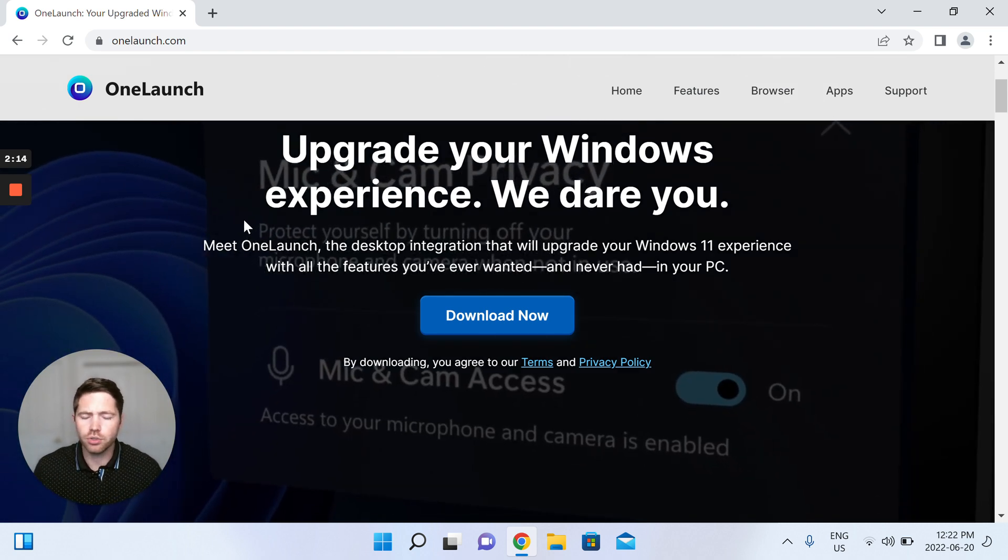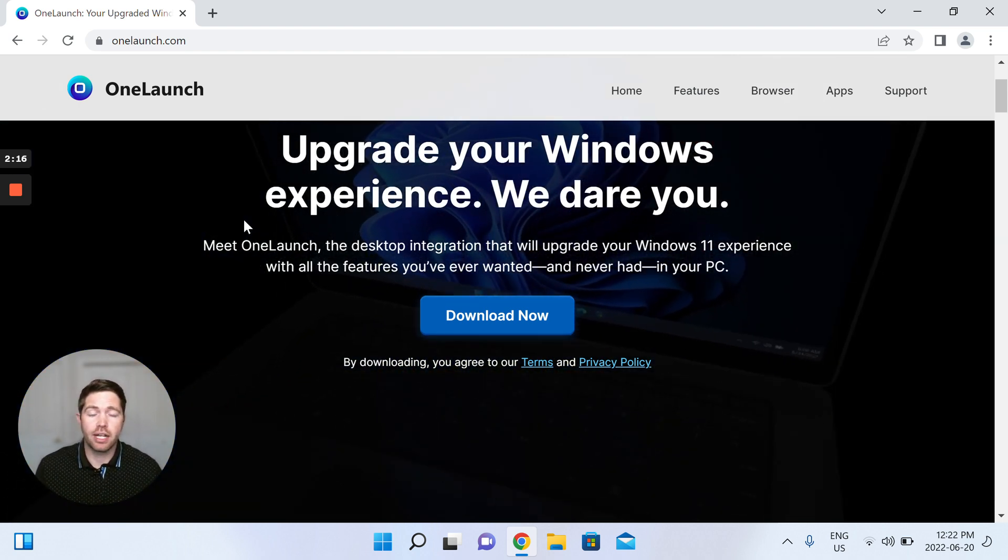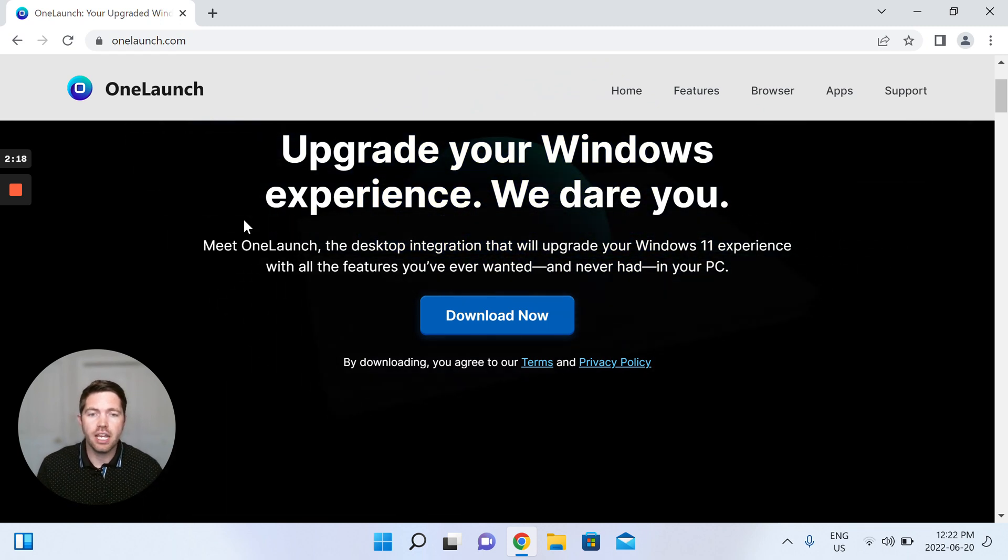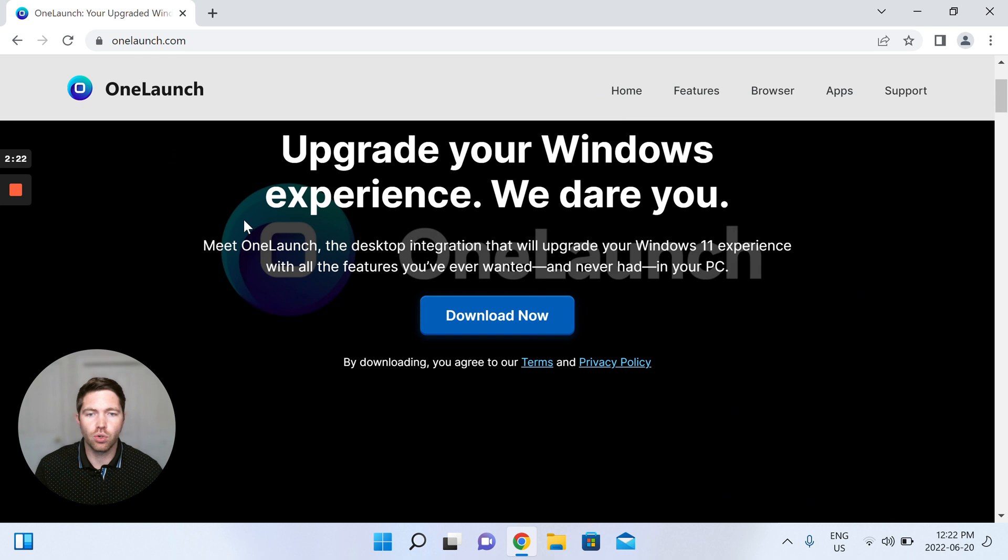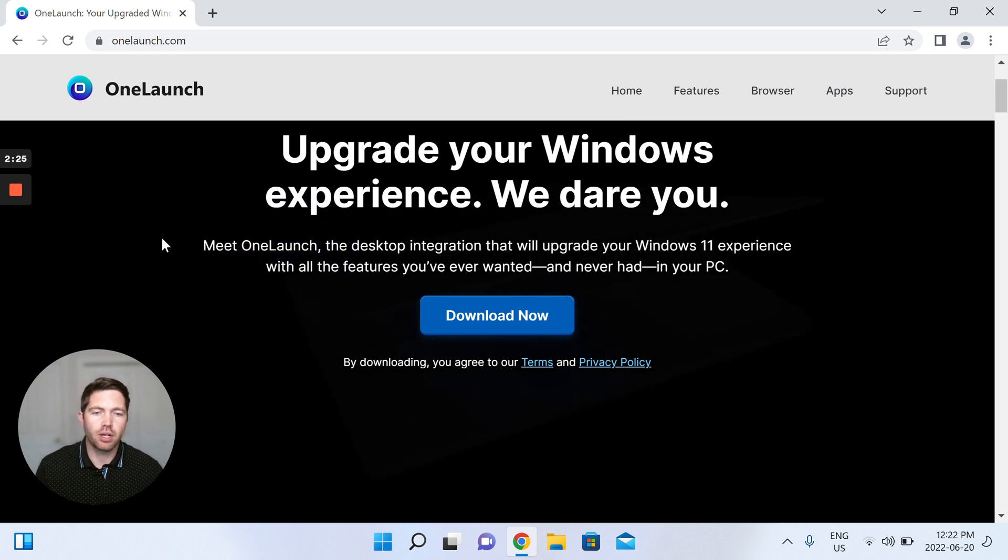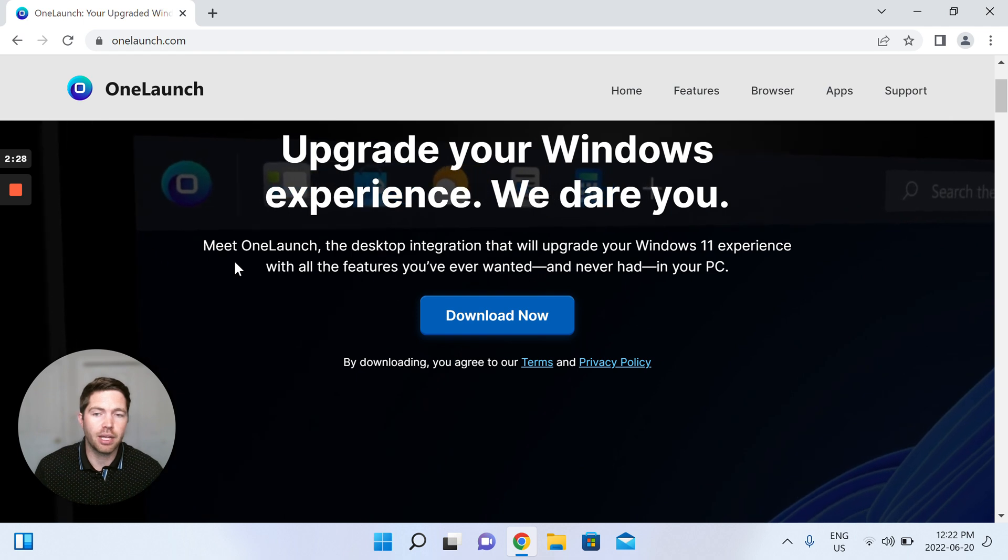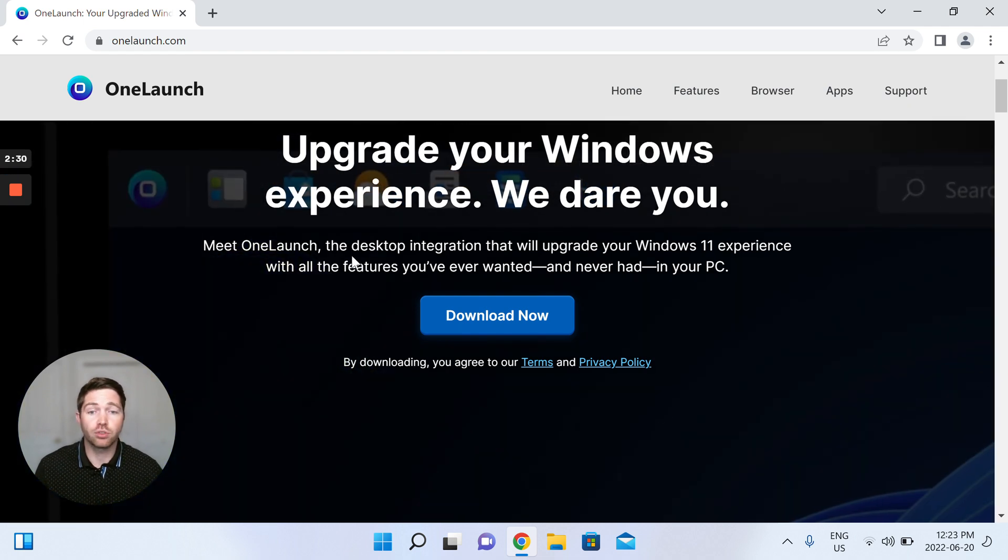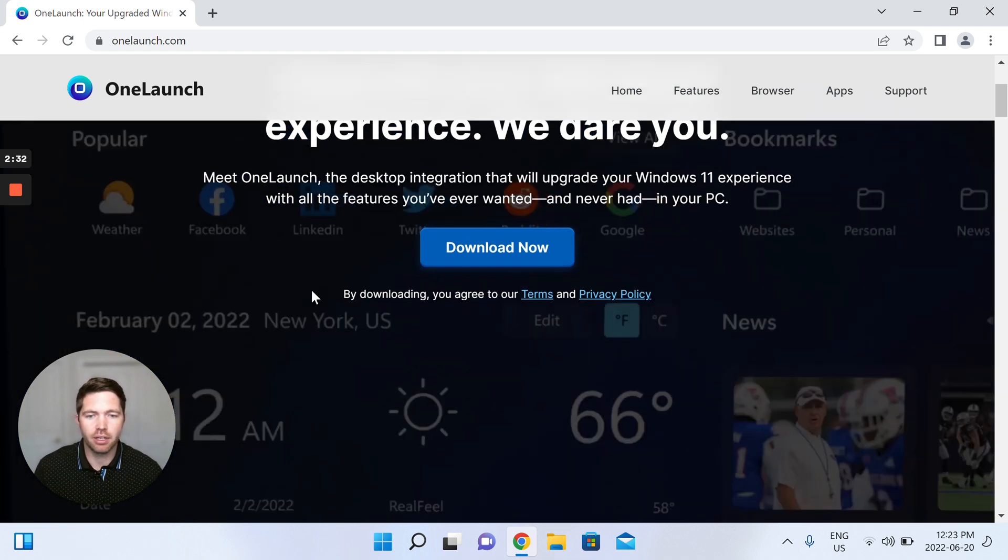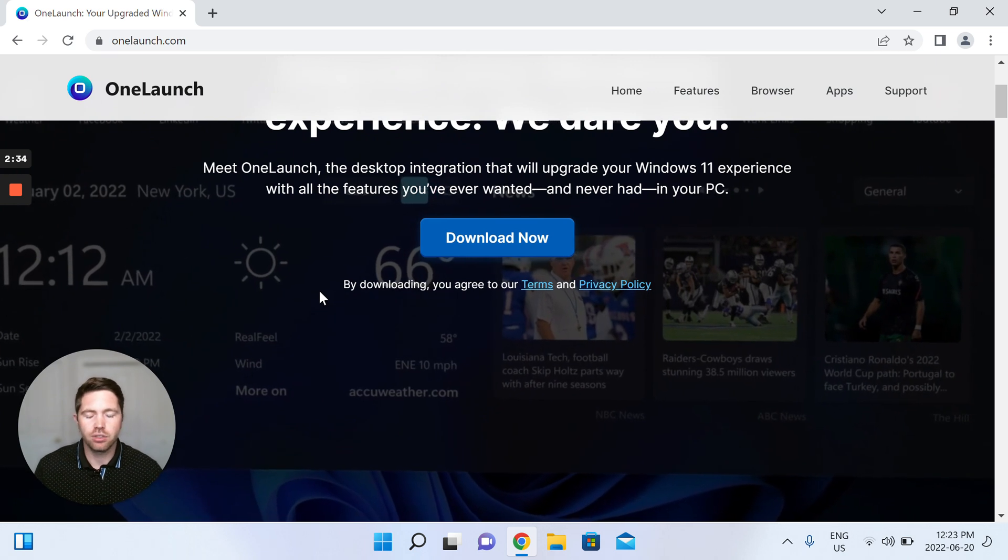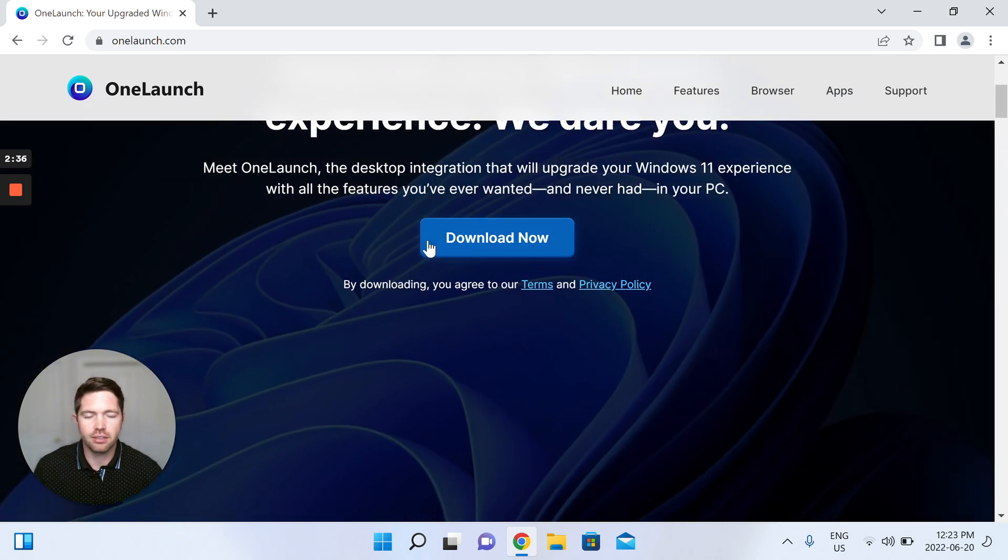I'll also just say now that I'm going to download from OneLaunch.com, but if you've come from one of our ads that you might find on say Google search or Google display, you might come through one of our custom campaigns and our custom landing pages that won't look the same as OneLaunch.com but very similar. But the install flow is exactly the same.